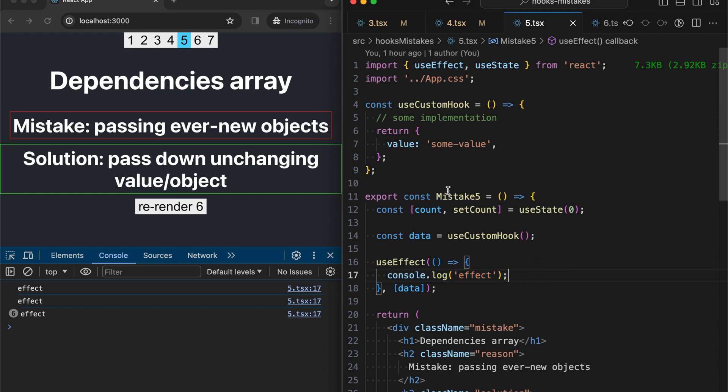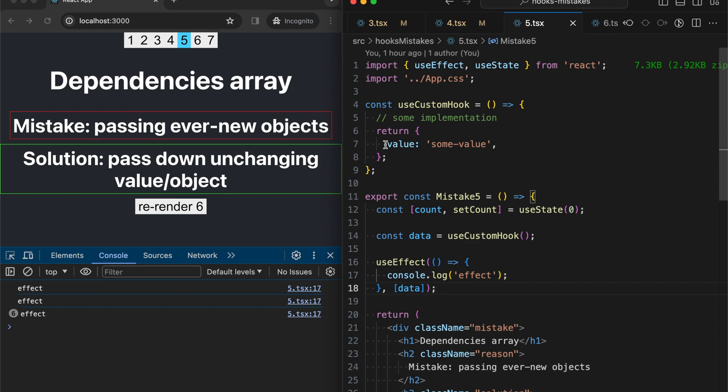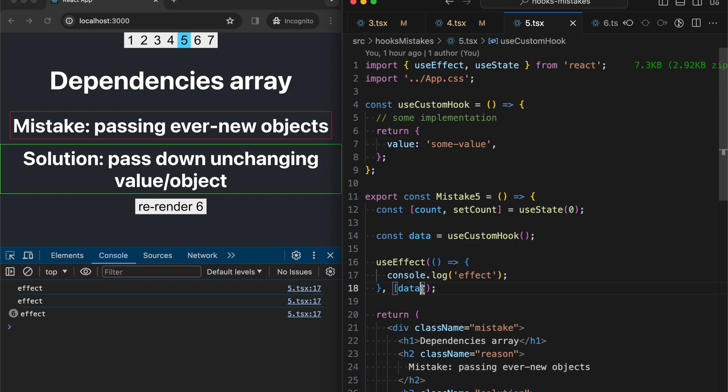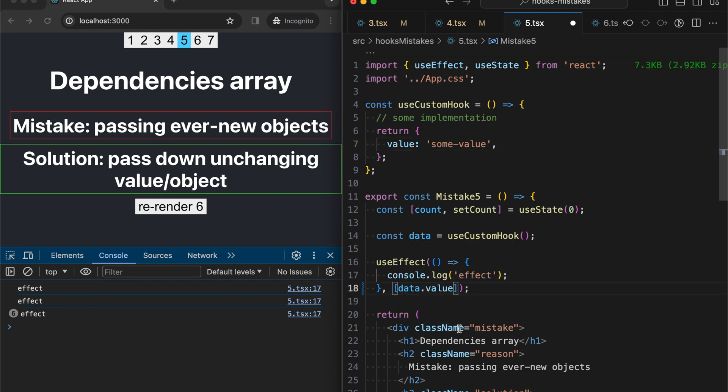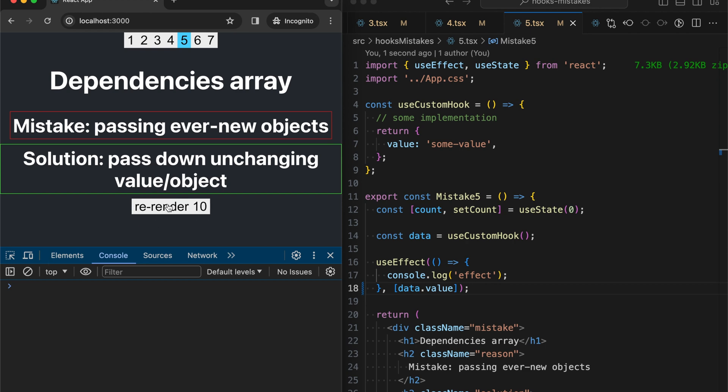So to fix this, we need to pass some value that is not changed so often. For example, this value is a string, and it's static in our case. If we pass here .value, then we shouldn't have such problem. Let's check. All right. Now there is no console.log that is run on every render.